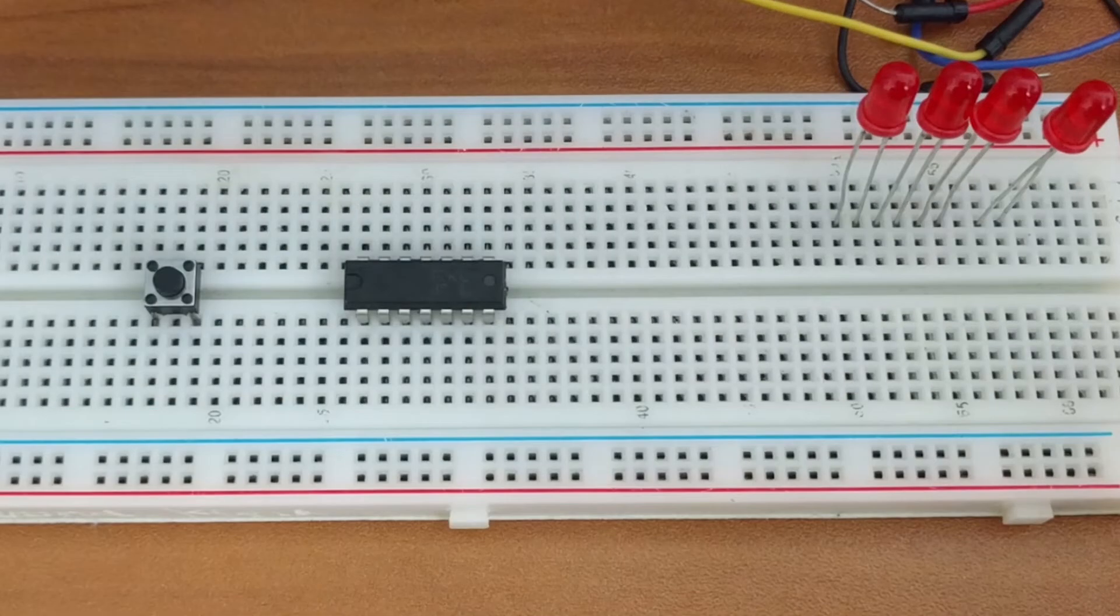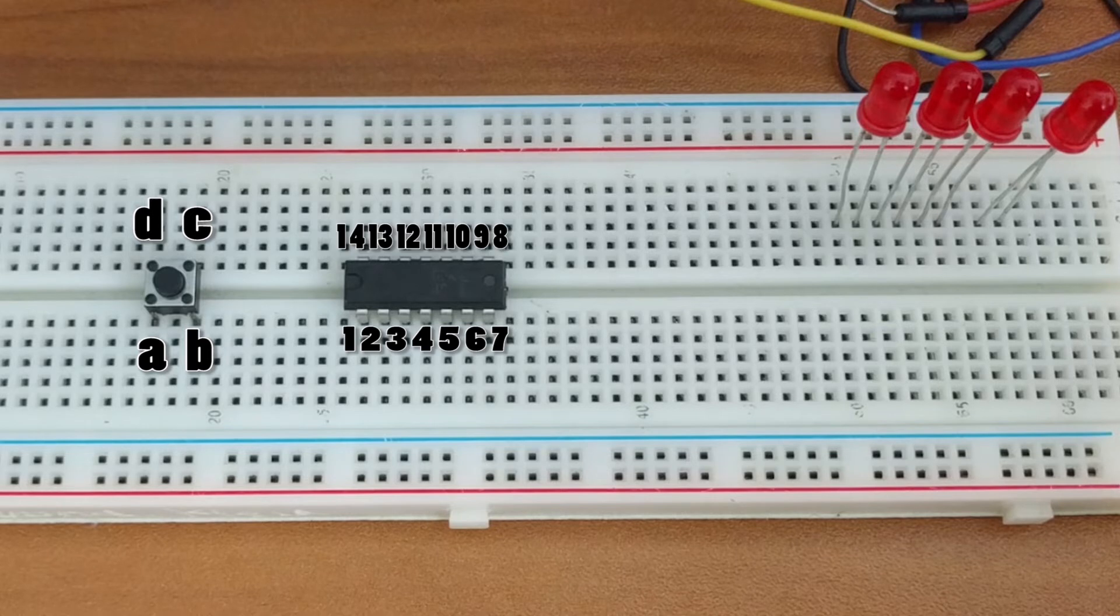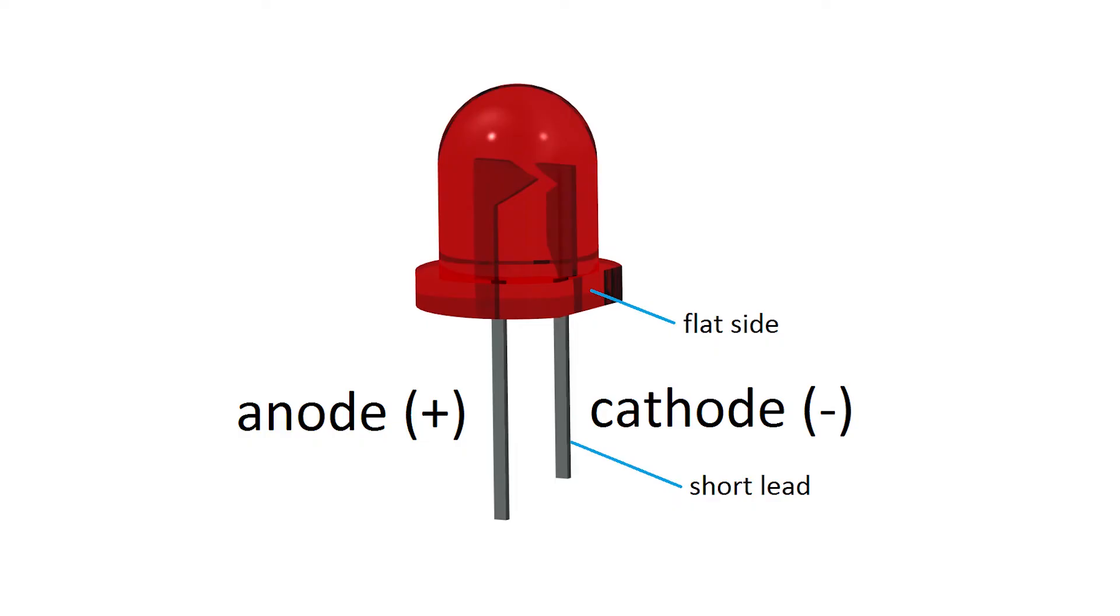All of the pins will be labeled as follows. The pins of the push button switch will be labeled A through D, the IC will be labeled 1 through 14, and finally the LEDs will be labeled A1 through A4 for the anodes and C1 through C4 for the cathodes. Remember that the anodes are the longer leads and the cathodes are the shorter leads on the LEDs.